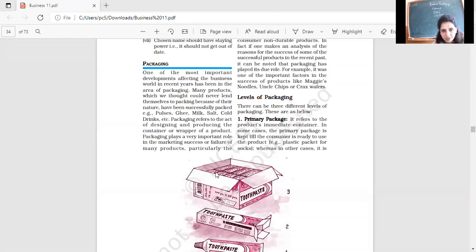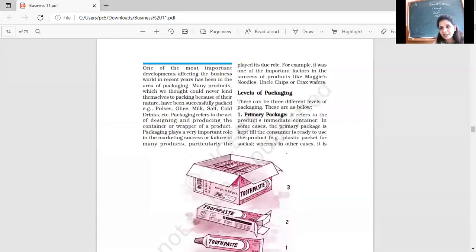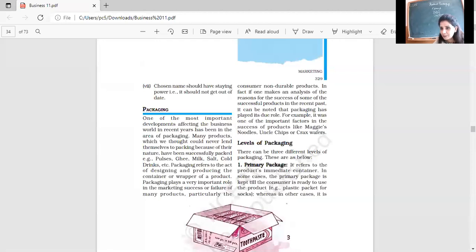Packaging plays a very important role in marketing success and failure. I talked to you yesterday. Packing is good, so that is working like a silent salesman. Good packing is what always influences our consumers.